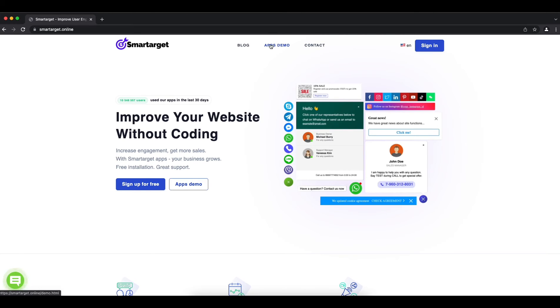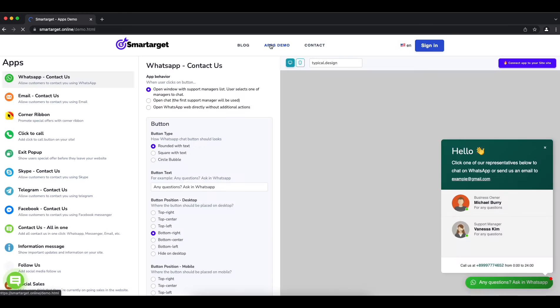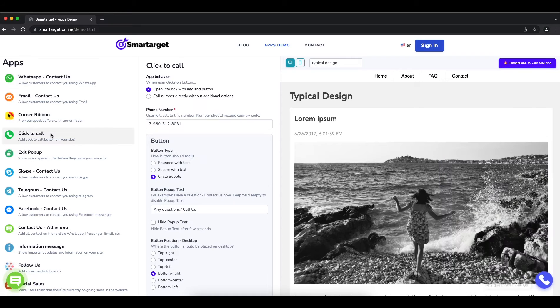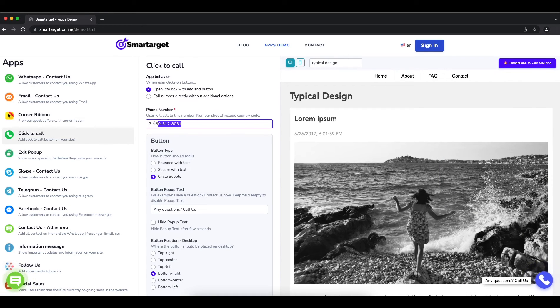Click on the app's demo. Then you will see the Click to Call app setup. First, you need to add your phone number.